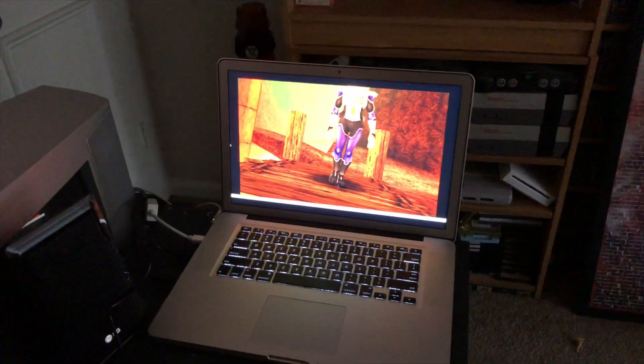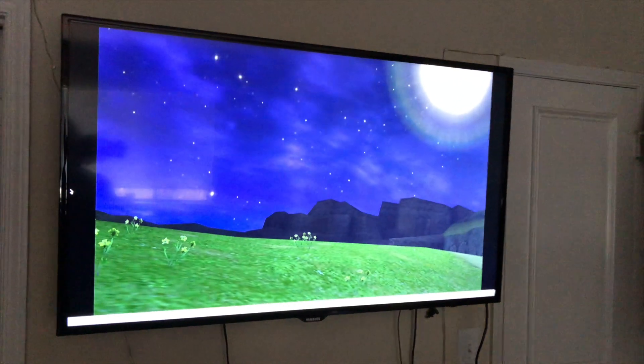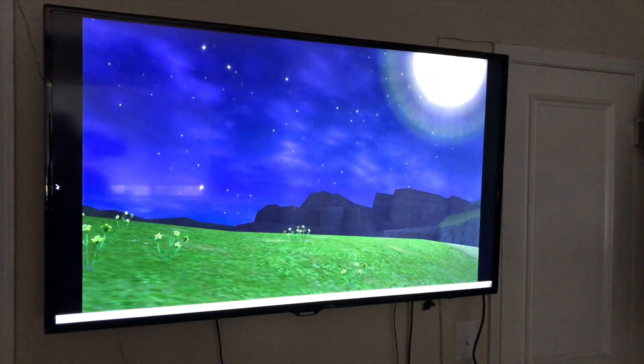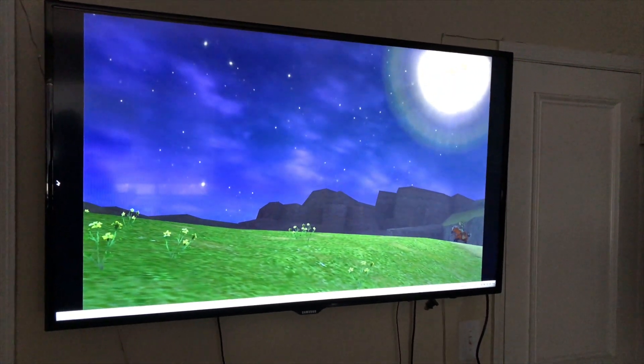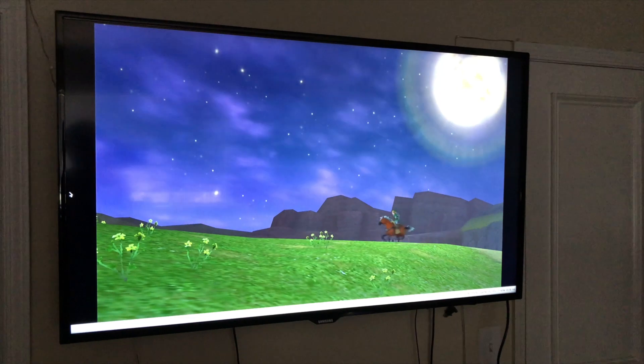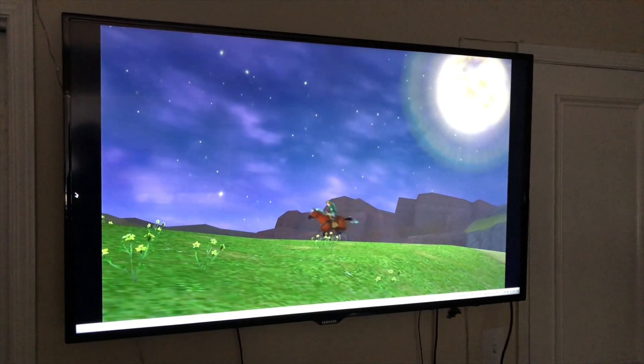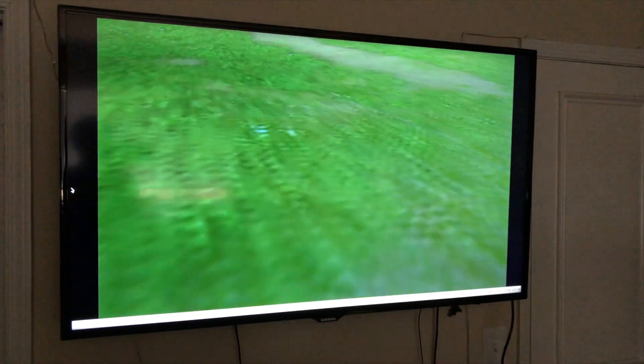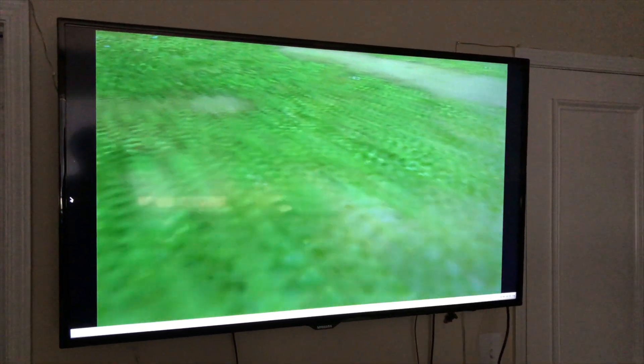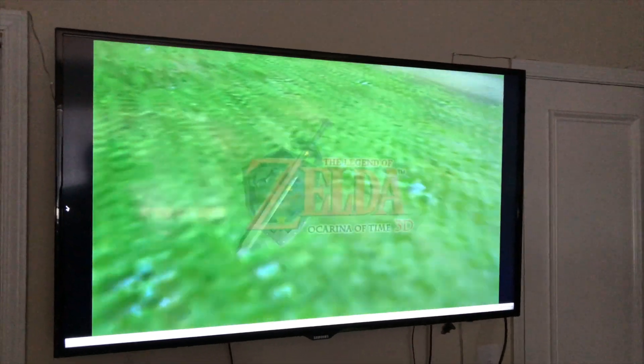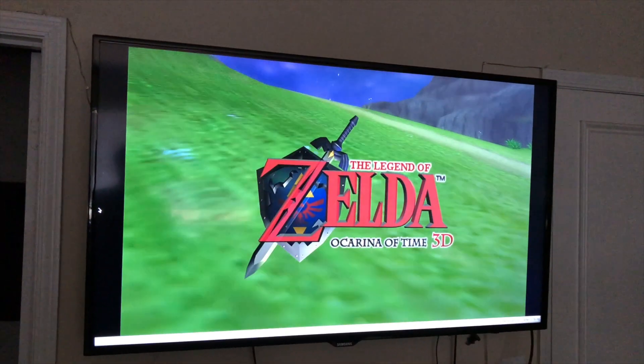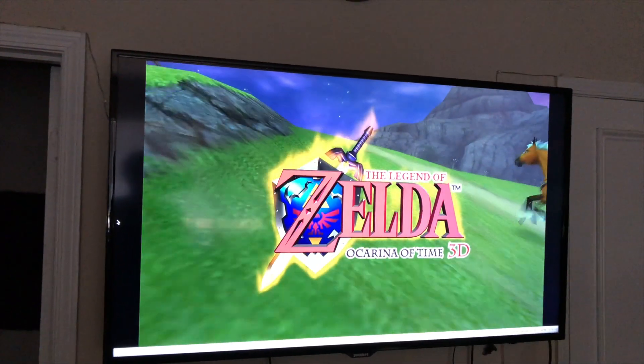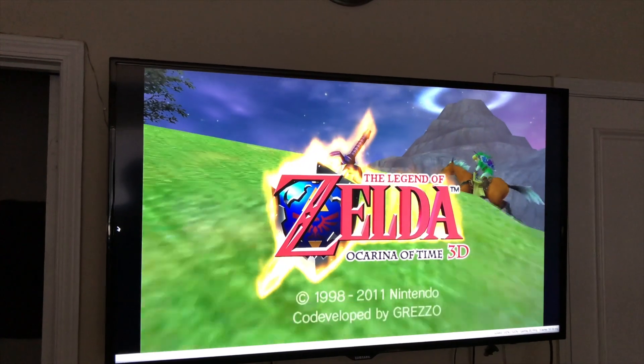So here it is on the MacBook Pro upstairs, running on the 55-inch. Got some crazy glare from the window behind me, but aside from that, it looks damn good for a 55-inch TV. It's a little bit letterboxed on both sides, left and right side. It's running at 100% right now, 30 frames a second. Seven times native resolution.